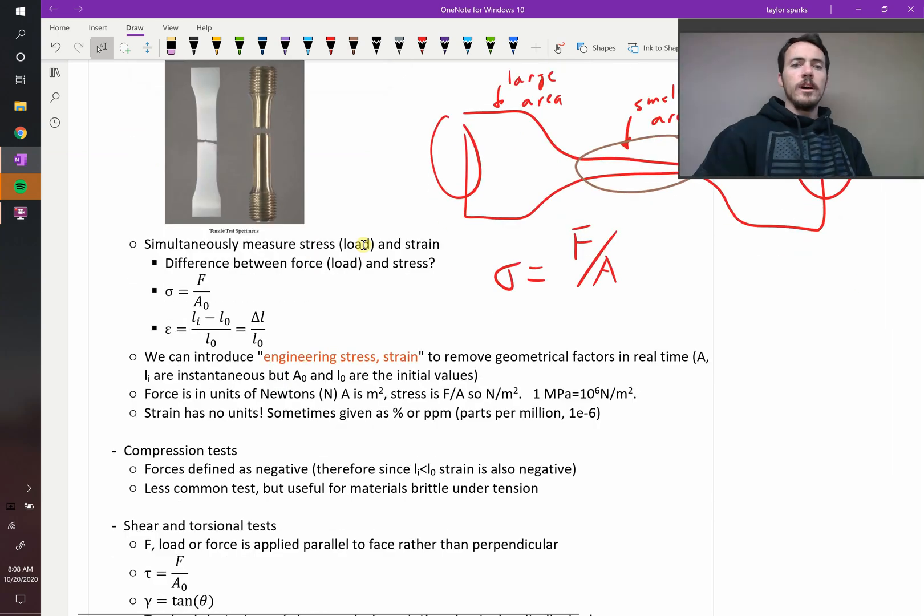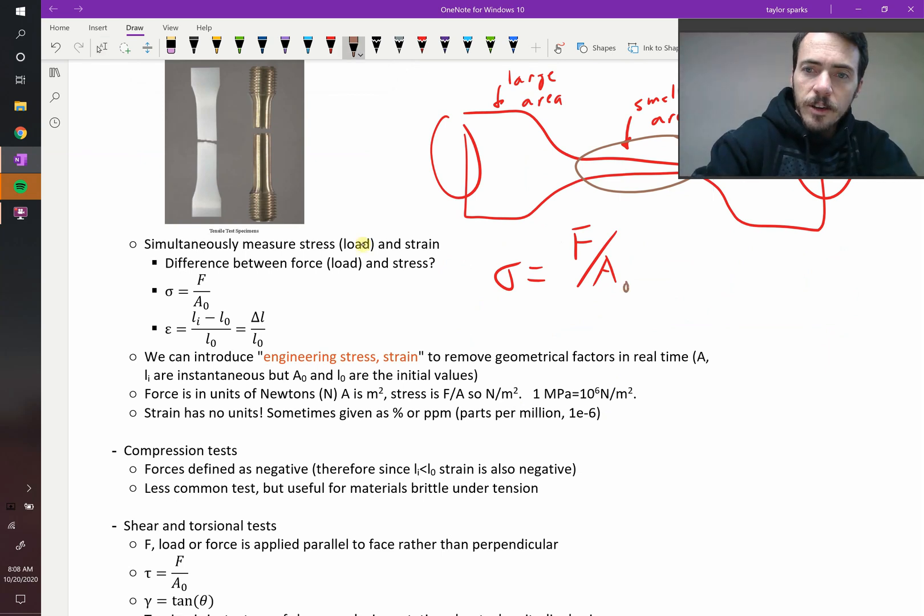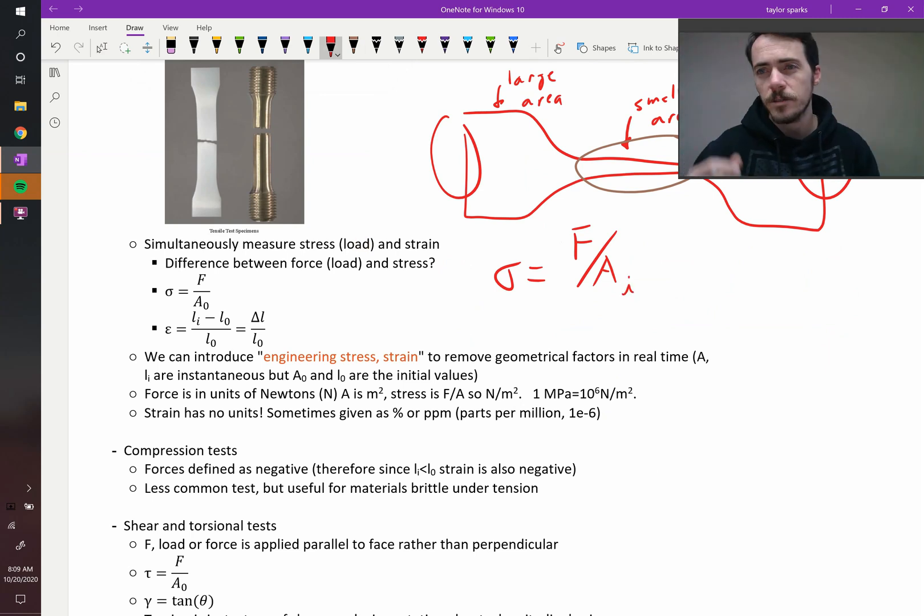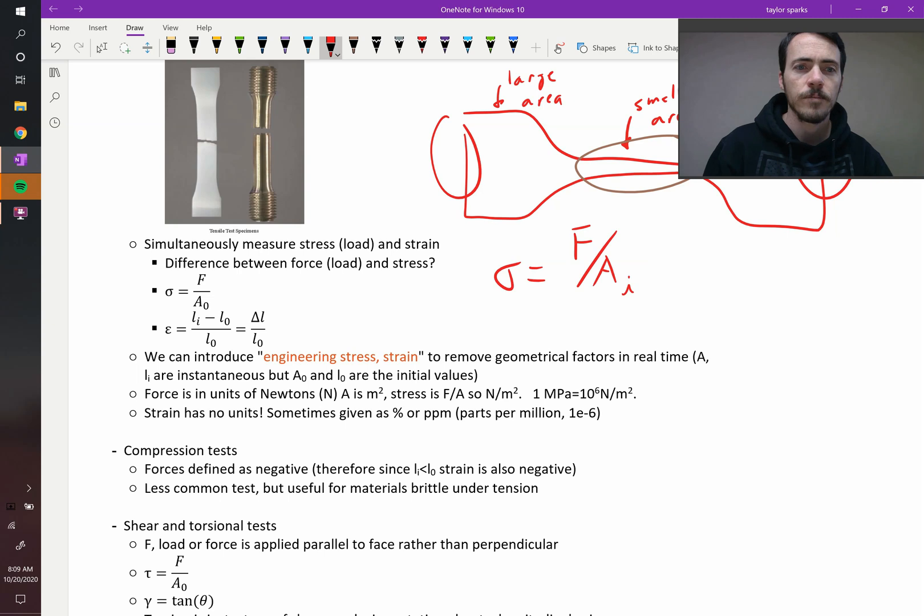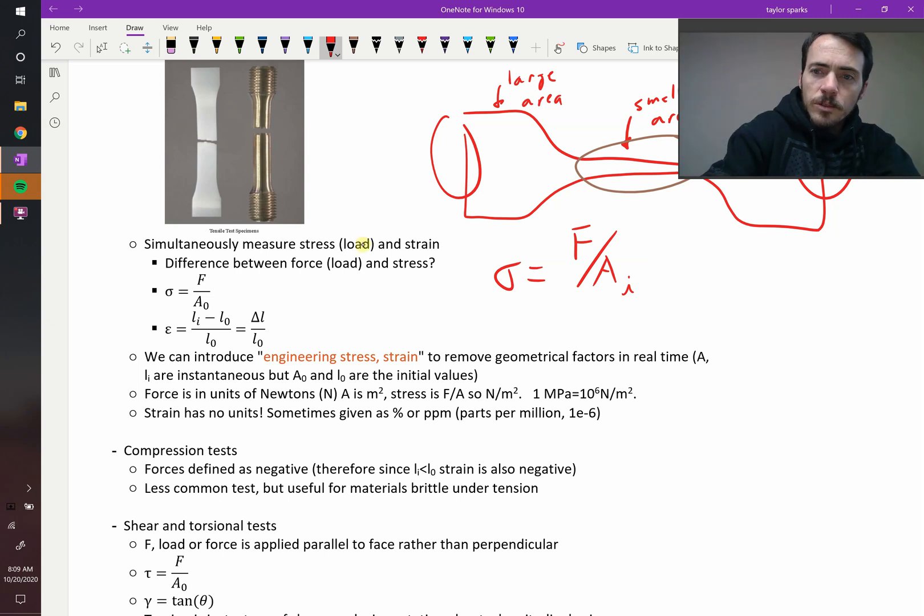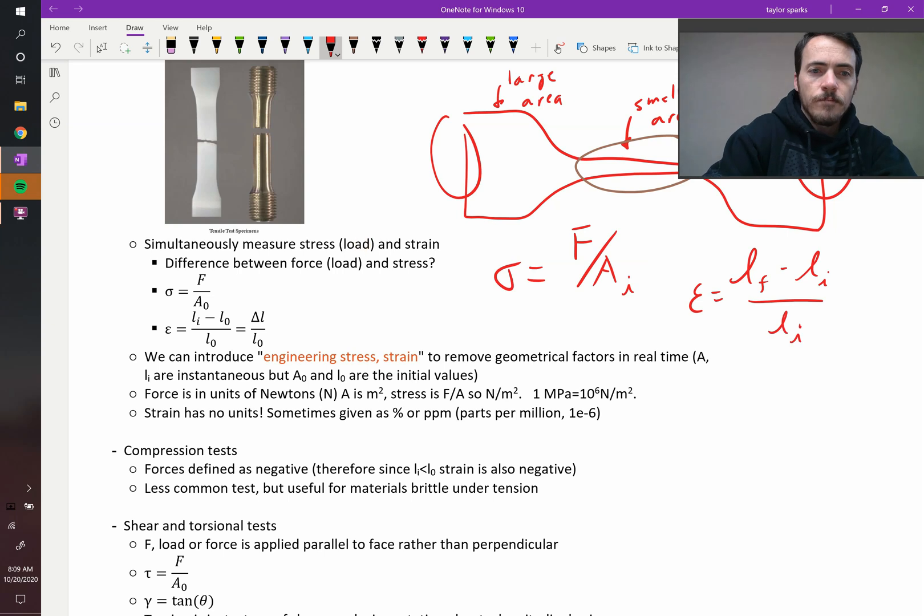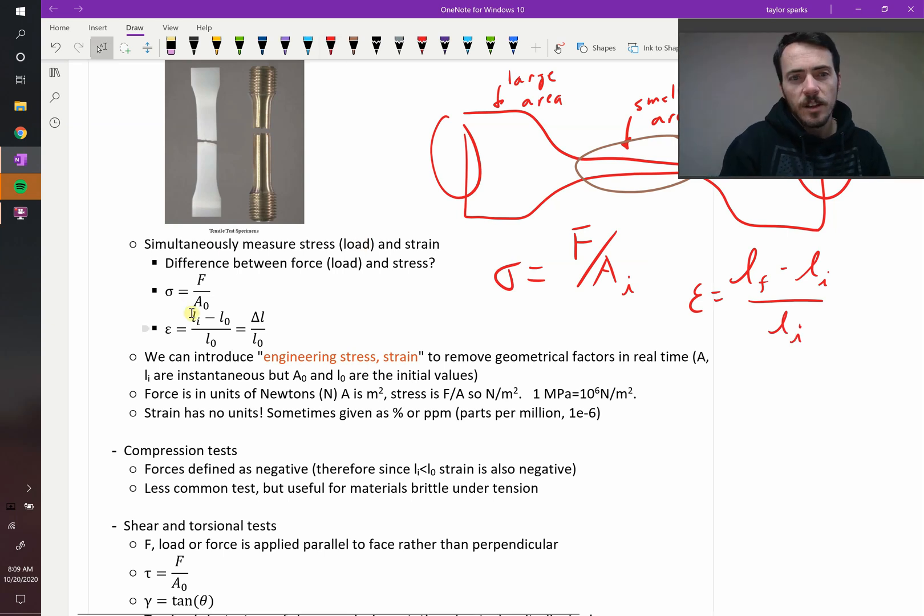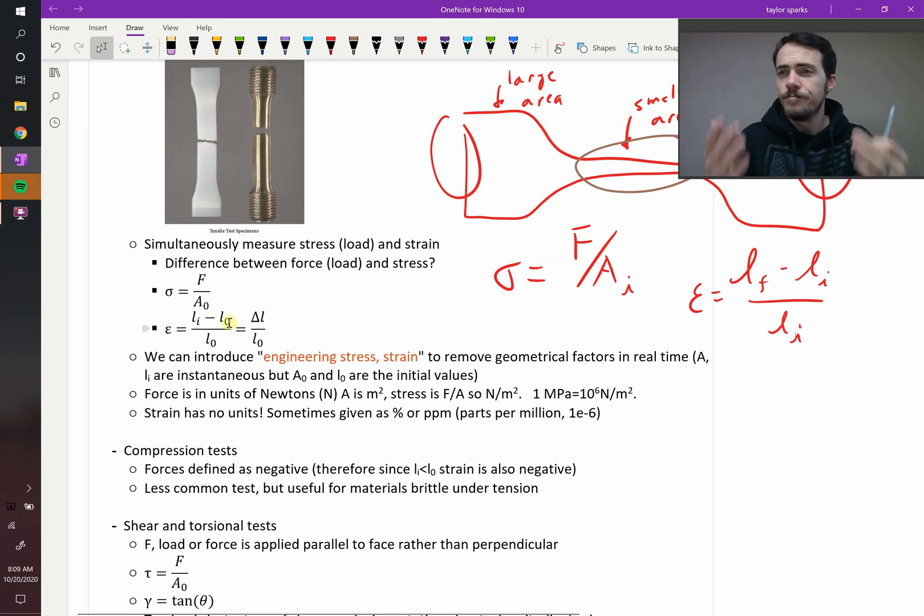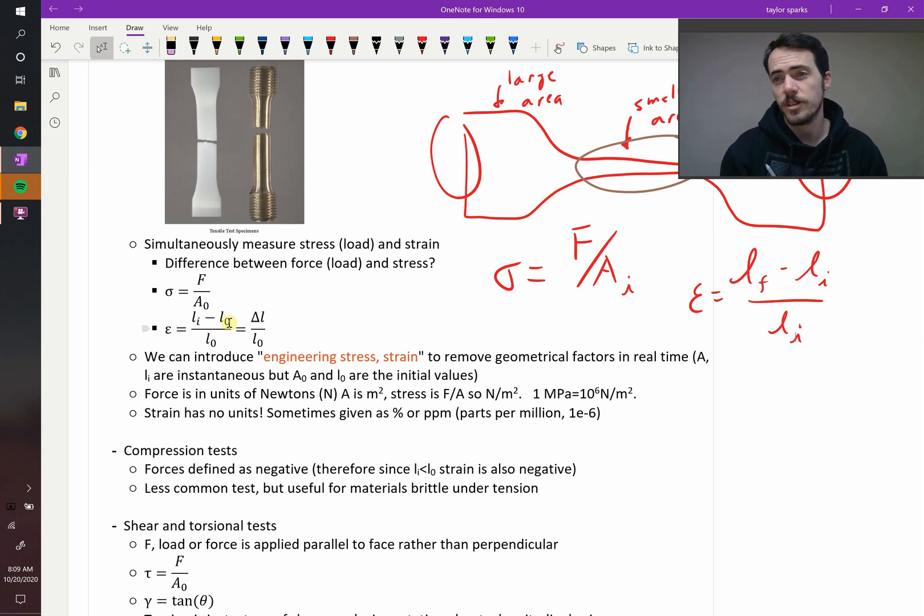So technically, we define stress, the engineering stress as F divided by A naught. A naught is your initial stress. We could also write Ai, the initial stress. Ai, A naught, same thing. So how do we define strain? Strain would be equal to L final minus L initial divided by L initial. And again, sometimes they use Li instead of initial. It means instantaneous, meaning at any given moment. And L naught is L0. You're going to see it both ways. So the right way to think of it is final minus initial divided by initial. That's your strain.